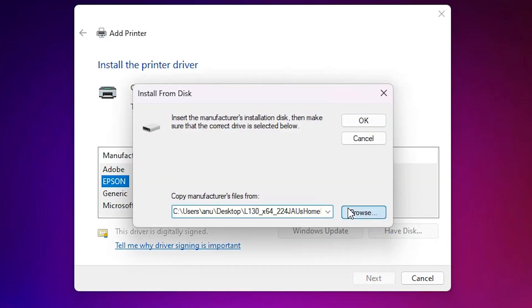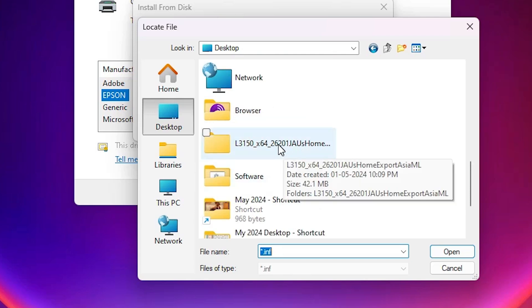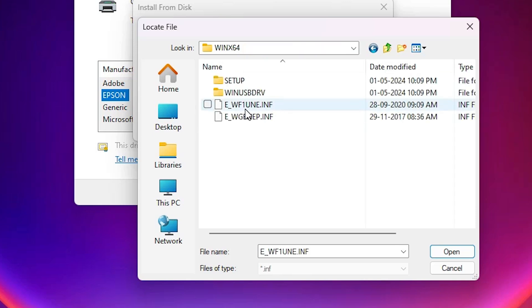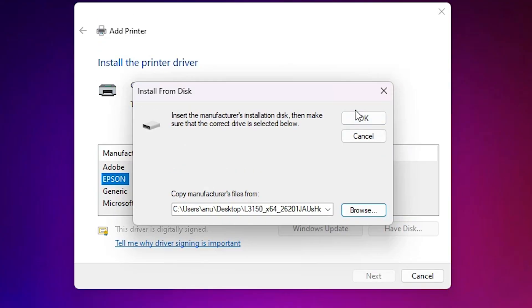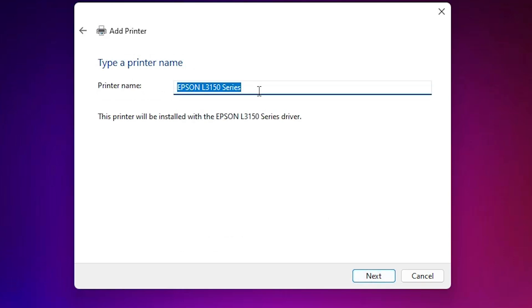Click on 'Have a Disk', then click Browse. Go to the desktop and select our newly created folder. Double-click on our printer folder, double-click again, and here we find our drivers. Both files are driver files — select any file and click Open, then click OK. Here we find 'Epson L3150 Series' — it is a series printer. Select that and click Next. Here you can enter any printer name; I will give it 'Epson L3150'. Click Next.